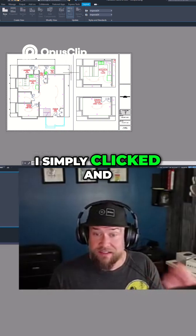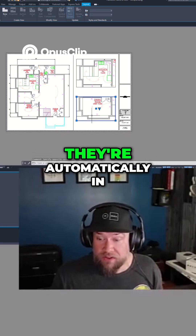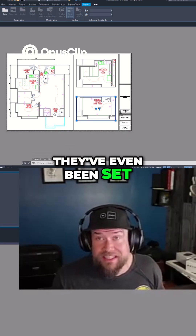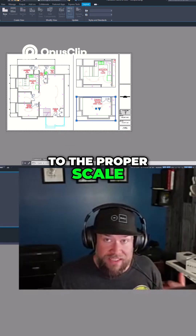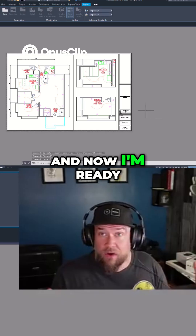Now we've got a quick three-view drawing that I've done almost nothing to set up — I've simply clicked and added these viewports and they're automatically in. They've even been set to the proper scale: they're at a quarter inch equals one. And now I'm ready to go.